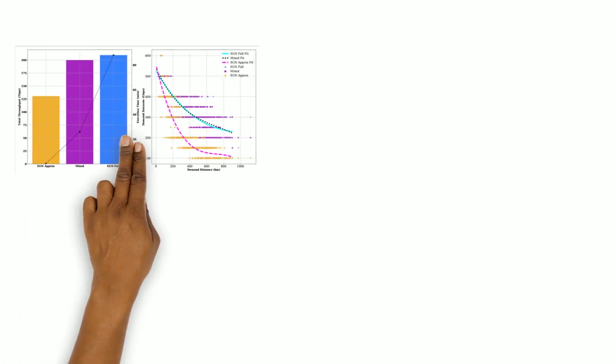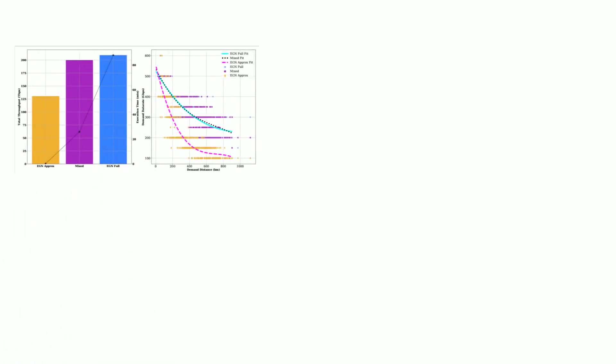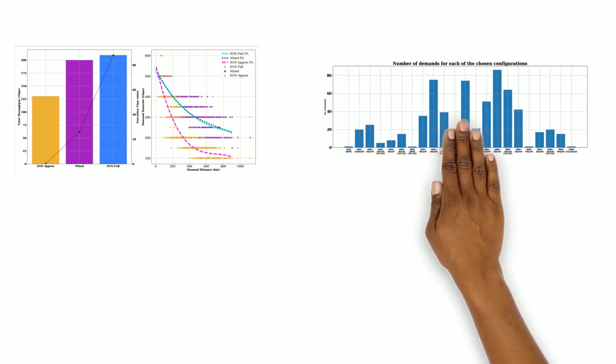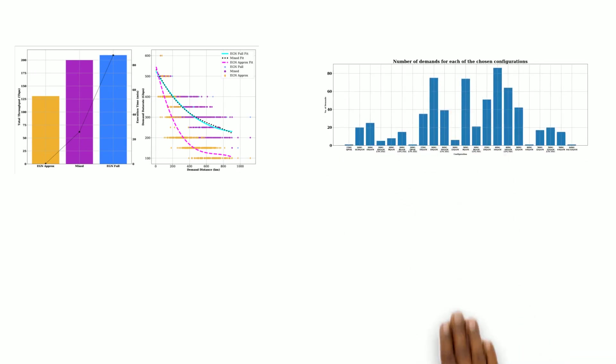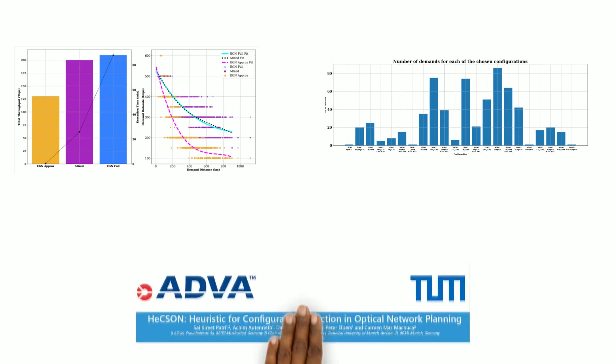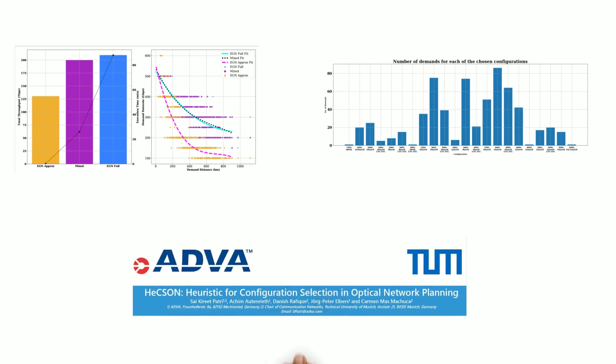With this heuristic, we achieve a 40% gain in network throughput as compared to the state of art. We also see that most light paths can carry more than 200 Gbps if flexible grid is used. These results were presented in Optical Fibers Conference 2020.